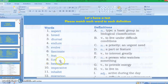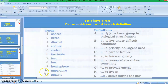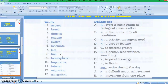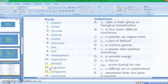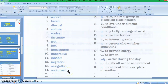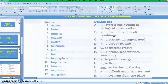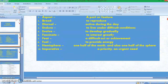Number eight fuel, number nine hemisphere, number ten imperative, number eleven inhabit. Let's continue: number twelve migration, number thirteen navigation, number fourteen nocturnal, number fifteen observer, number sixteen obscure. Now let's read the definitions.